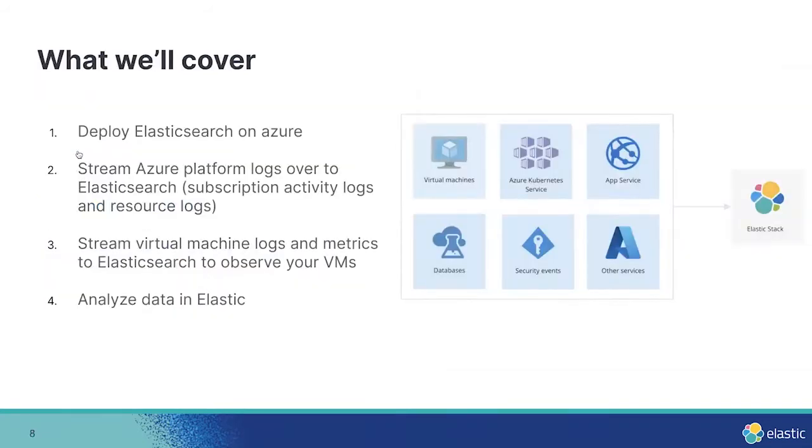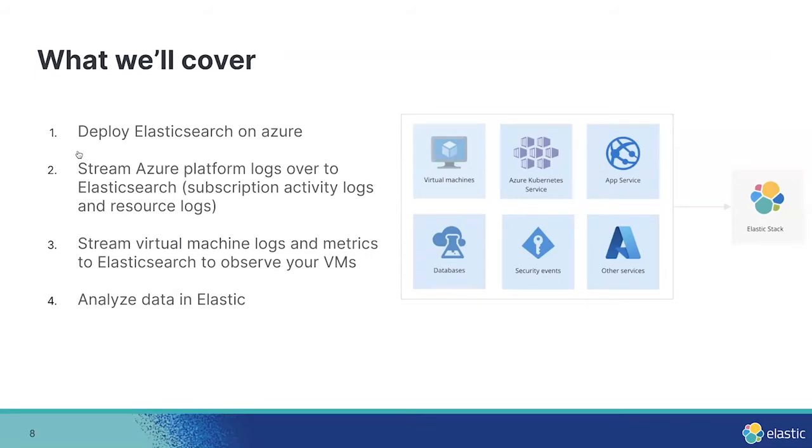So by the end of this session, here's what we'll have accomplished. You'll deploy Elasticsearch, we'll stream Azure platform logs over to your new Elasticsearch instance, we'll set up monitoring for some virtual machines, and we'll explore Elastic so you can see what's possible with your own data.